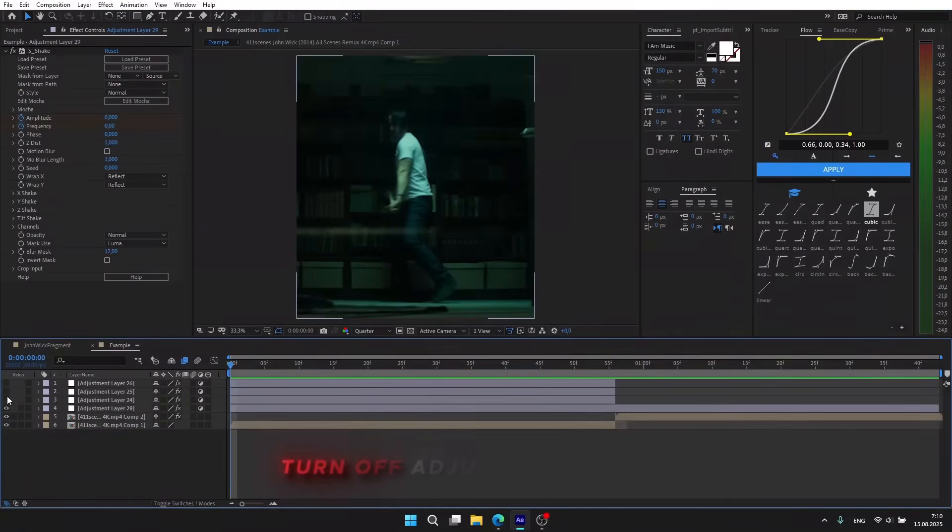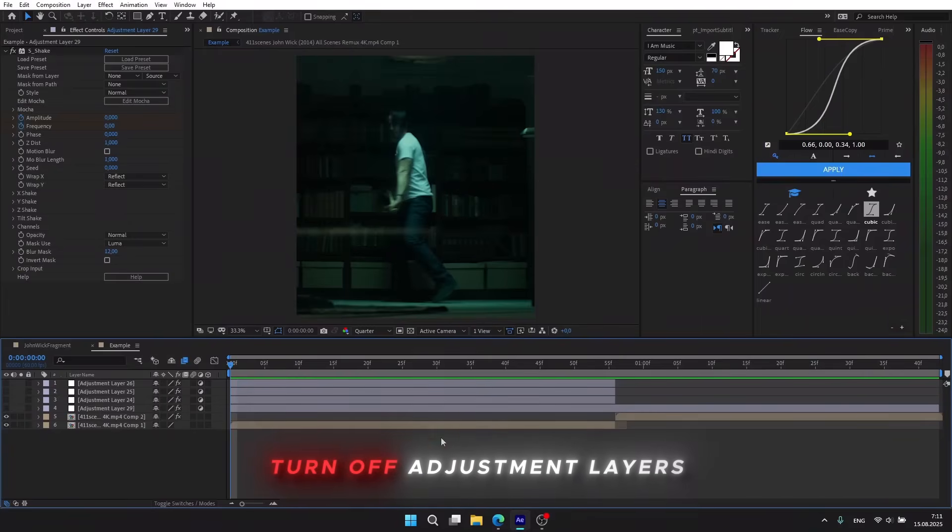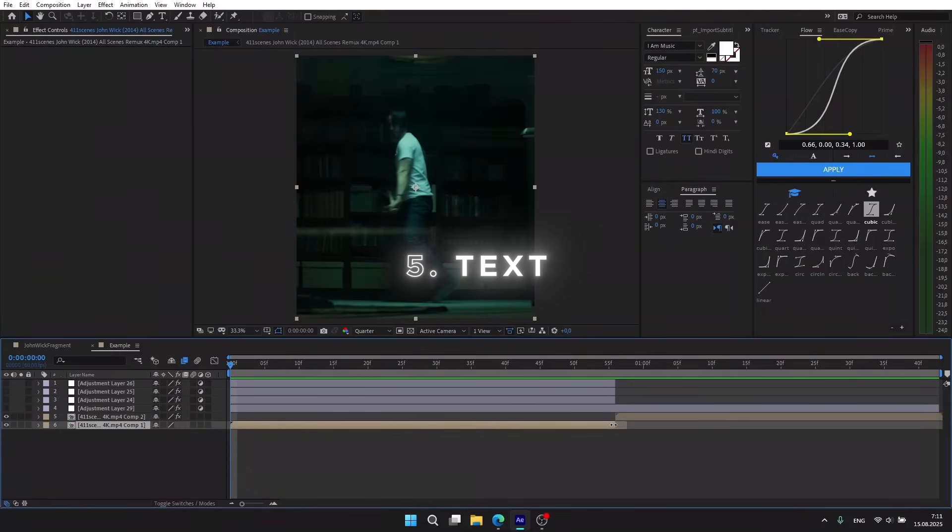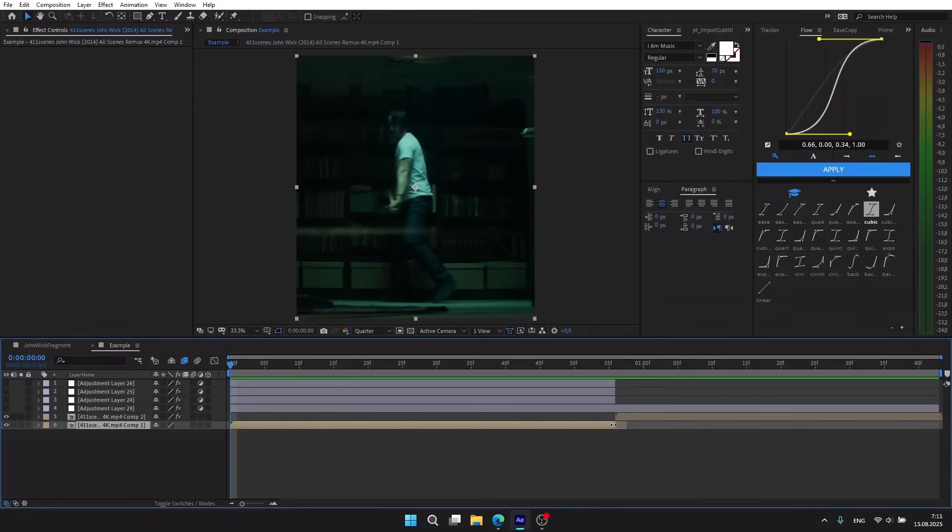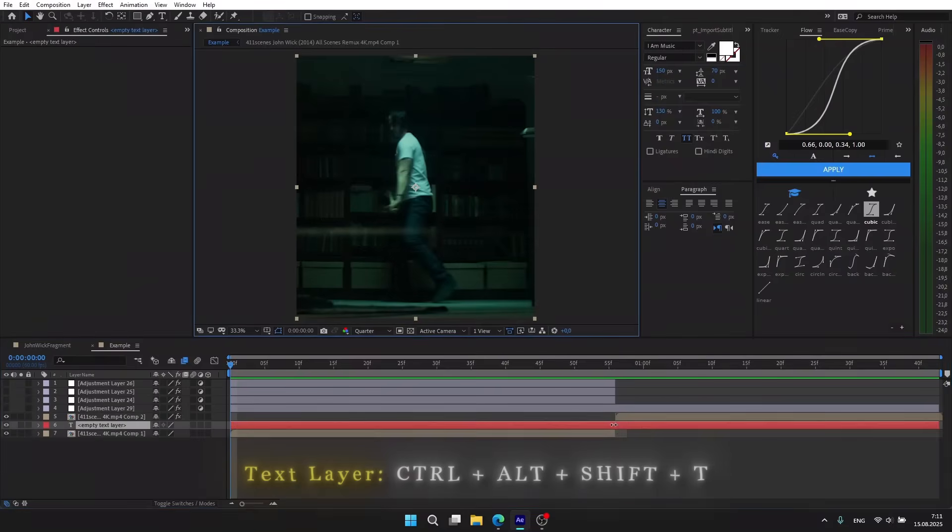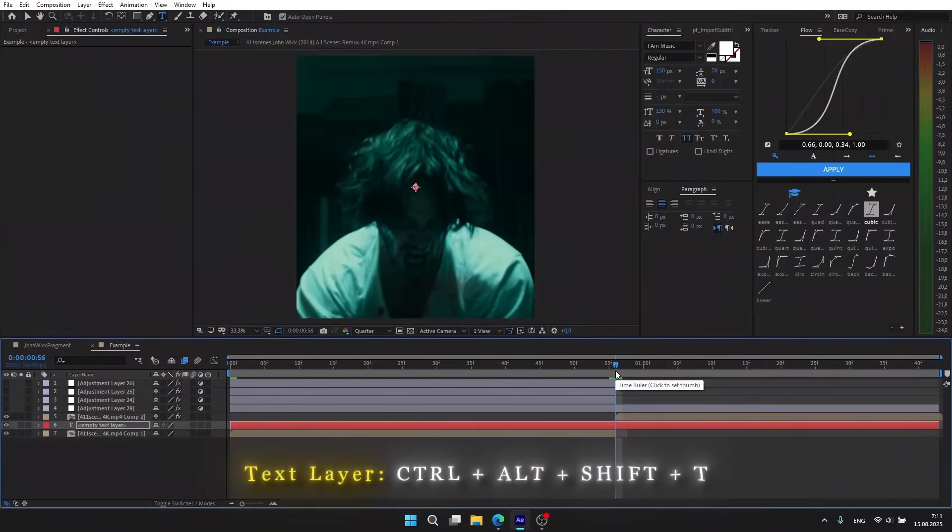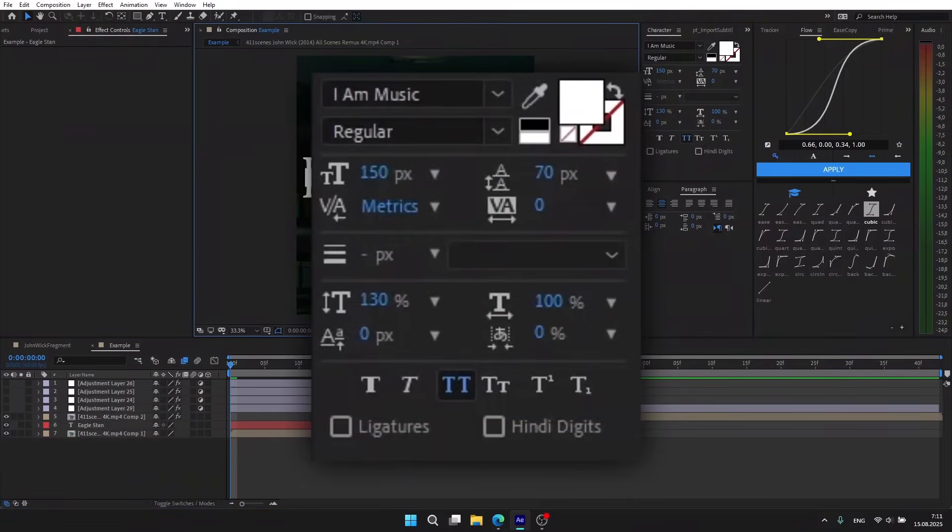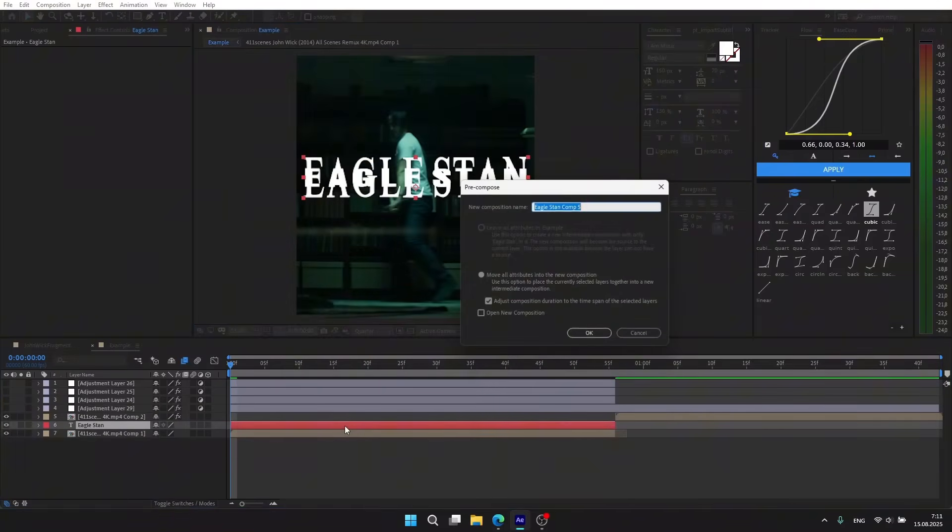Turn off adjustment layers. Now we need to create the text layer for our watermark nickname. Create it with Ctrl+Alt+Shift+T to divide it, and do whatever you like. I'm going to write my nickname. Copy my settings, pre-compose the text layer using Ctrl+Shift+C.